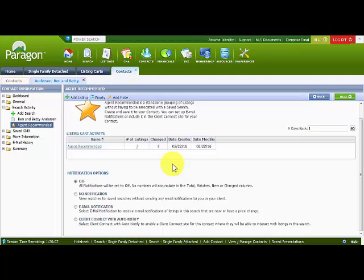For more information about how to use automatic email notification for listing carts, check out the videos on automatic email notifications inside Georgia MLS's video library, and also the Paragon help site for videos relating to automatic email notification, searches, and other functionality. Thank you for watching this video on listing carts.